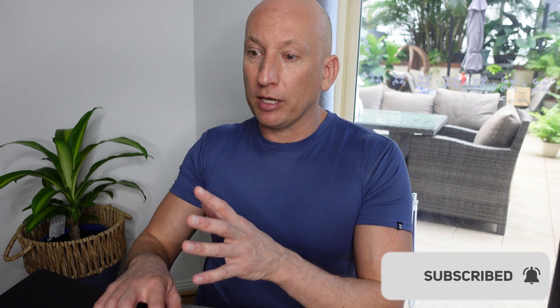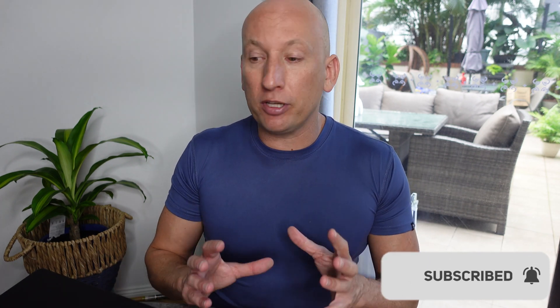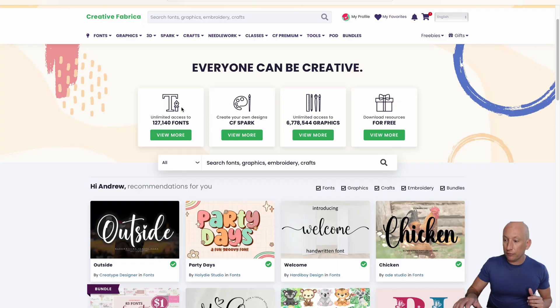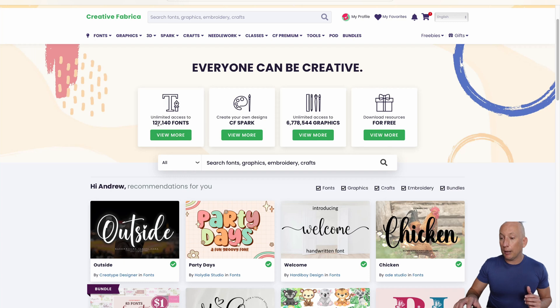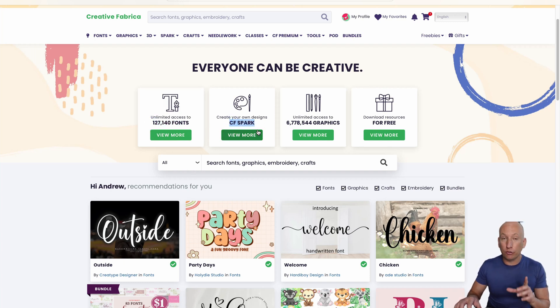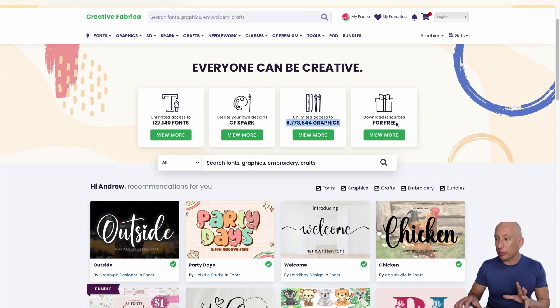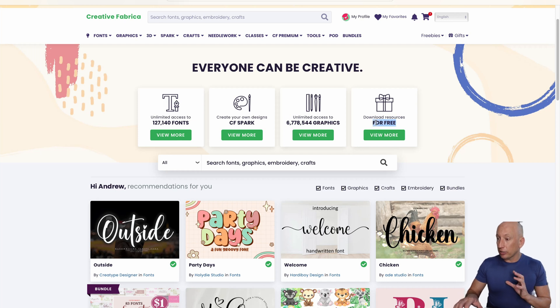Here's the Creative Fabrica website. As you can see, it's broken into different areas. You've got your fonts, 127,000 fonts. It's got Spark, which is the AI generation tool which can generate your own images. It's got nearly 7 million graphics that you can use and different resources you can use for free.